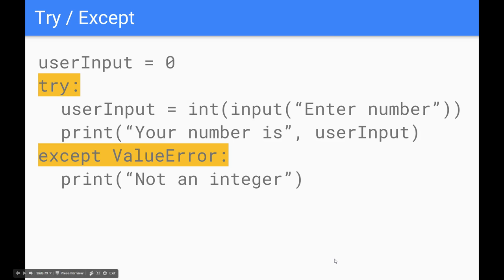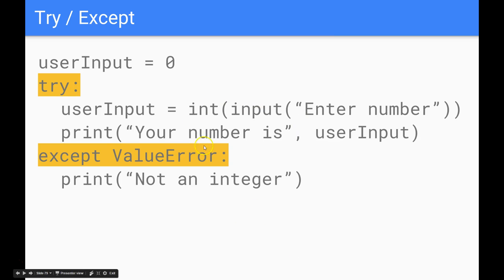Now this code is working but it's still not an effective program because when we get down to the bottom of our code if they have put in the wrong type of input our program will just end. We won't ask them to do it again. So we need to introduce some sort of loop, some sort of repetition to make this happen.